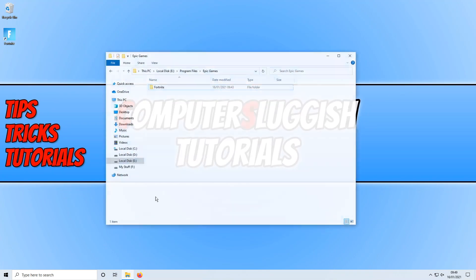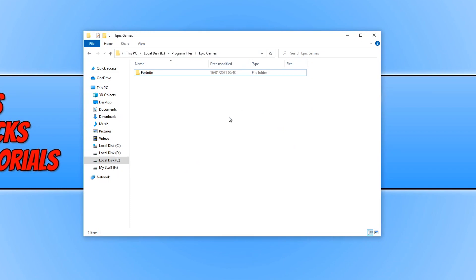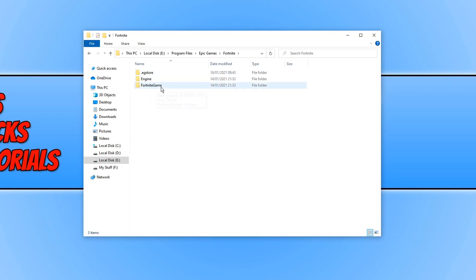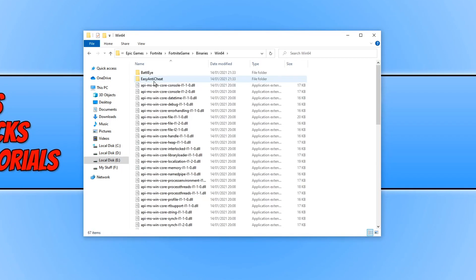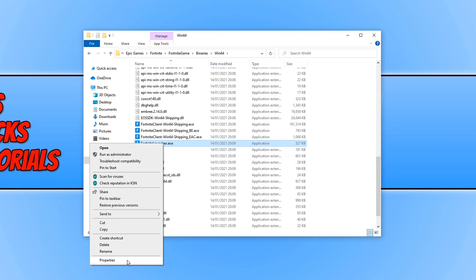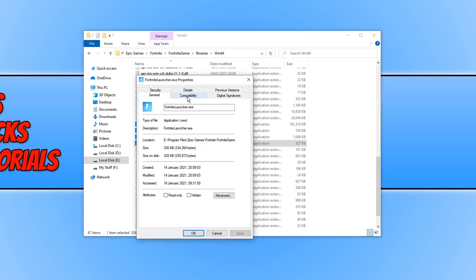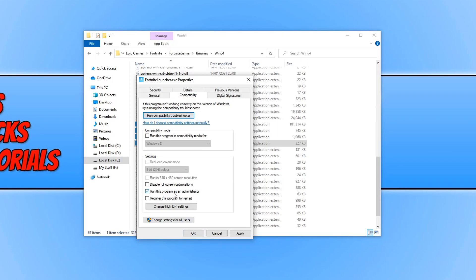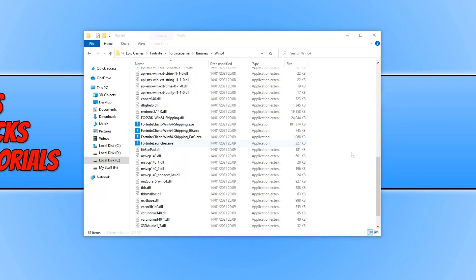The next thing is to go to the location where you installed Fortnite. Navigate to the Epic Games folder, then the Fortnite folder, then Fortnite Game, then Binaries, then Win64. Scroll down until you find the Fortnite launcher executable. Right-click it and go to Properties. Make sure compatibility is set to run this program as an administrator, then press Apply and OK. Launch the game through the Epic Games Launcher and see if that resolved the issues.